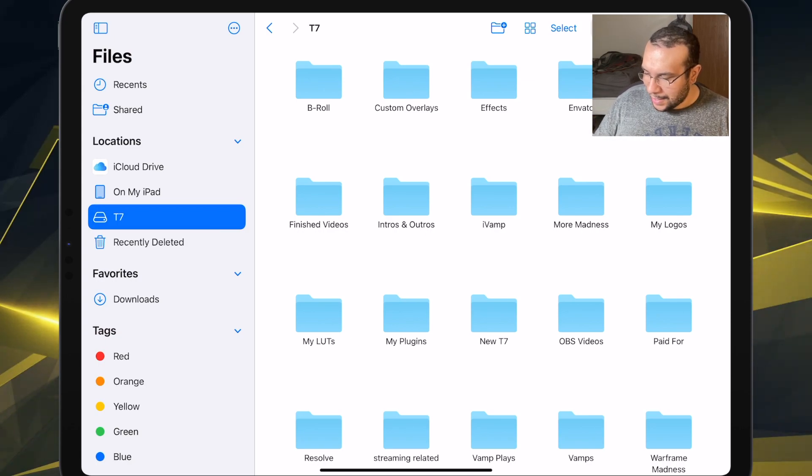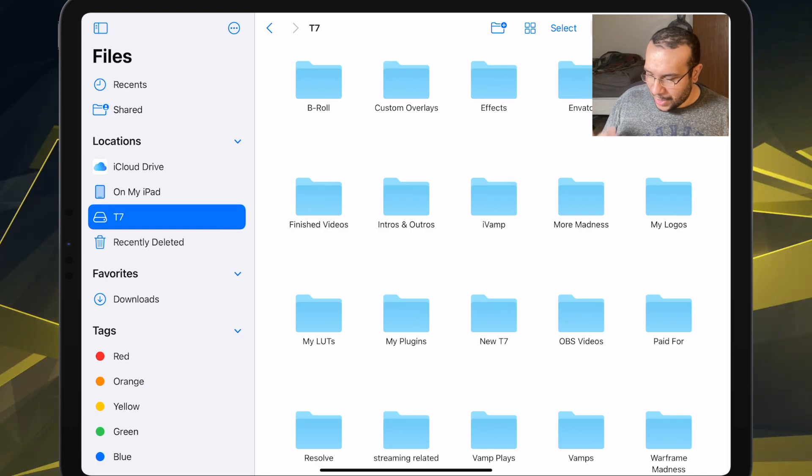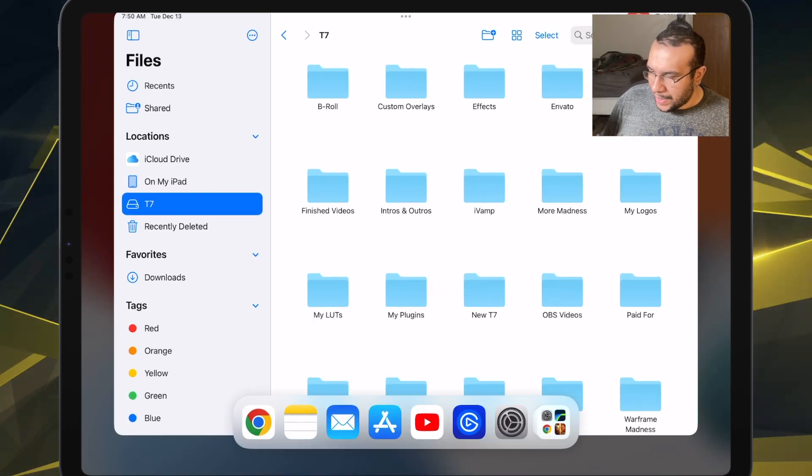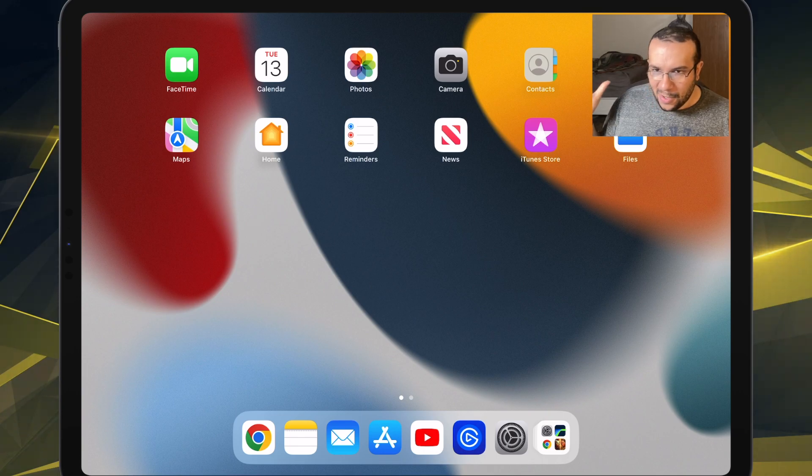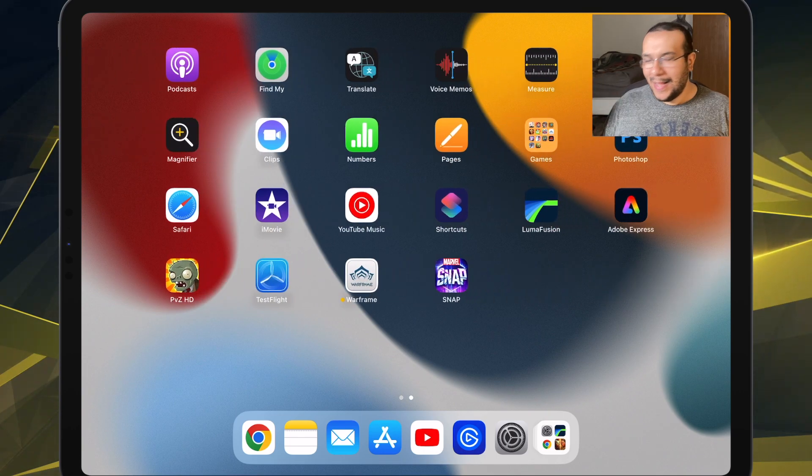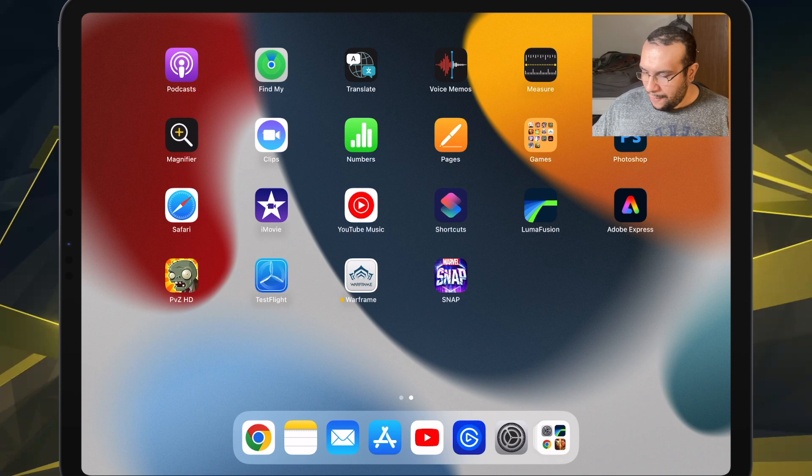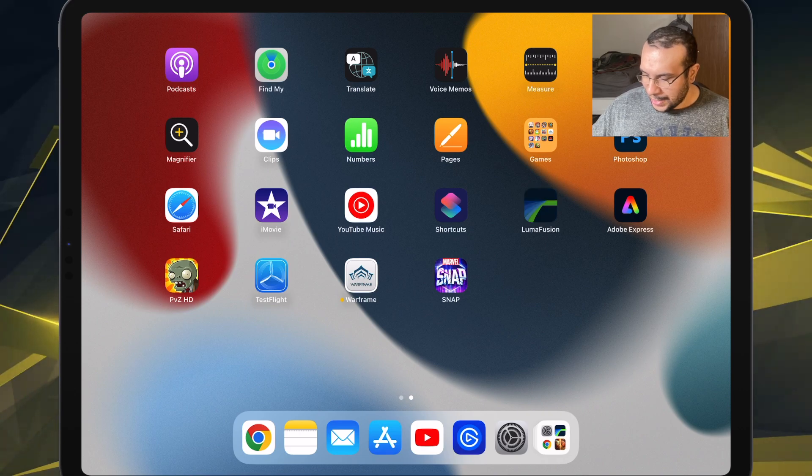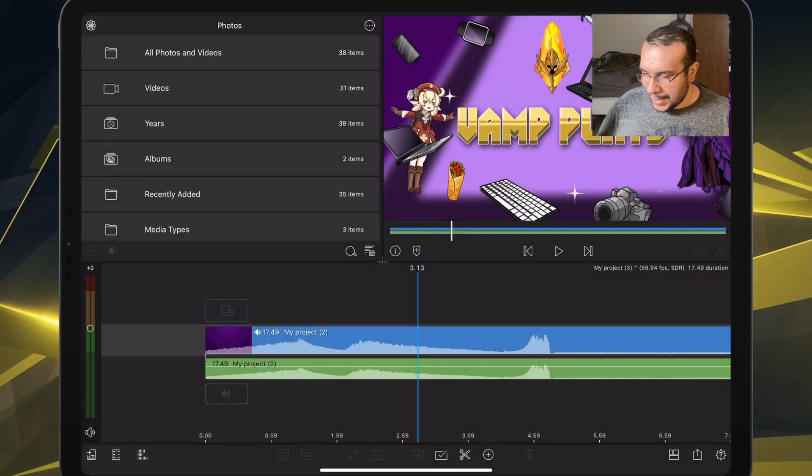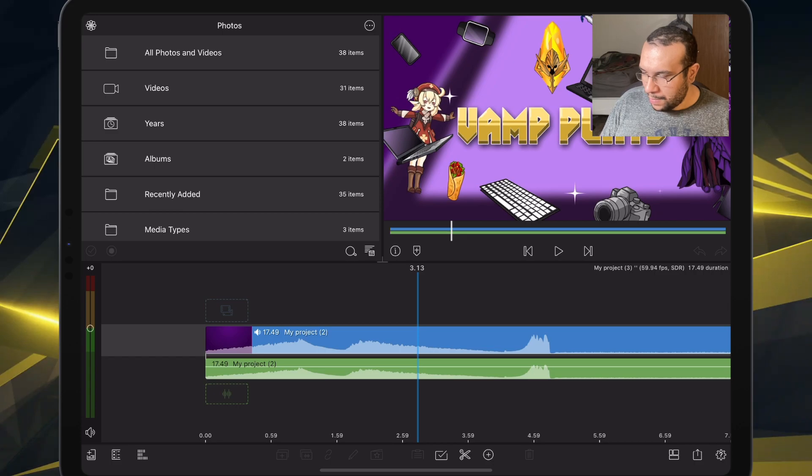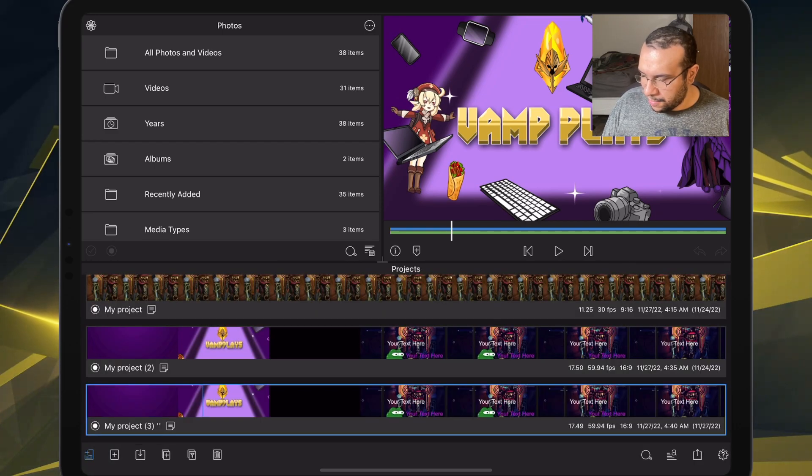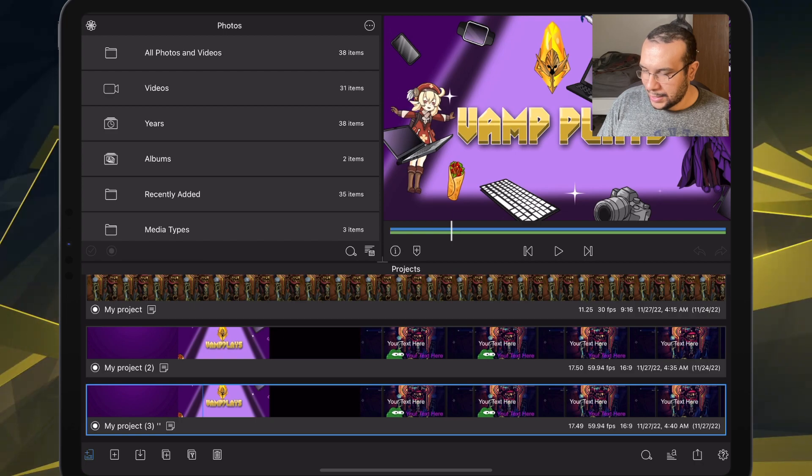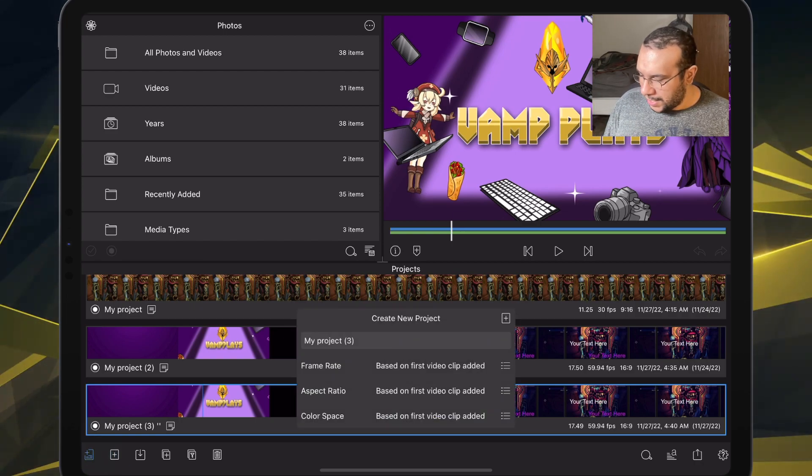This will be good for something like LumaFusion. Like for example, let's actually go into LumaFusion right now, just so I can show you guys that it's not just a simple, oh, we're viewing it here. We can actually go to LumaFusion and start a new project.